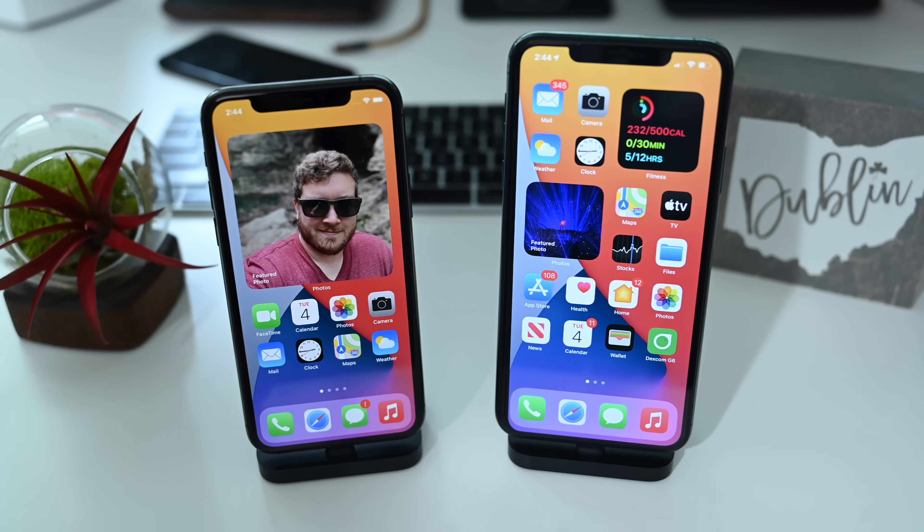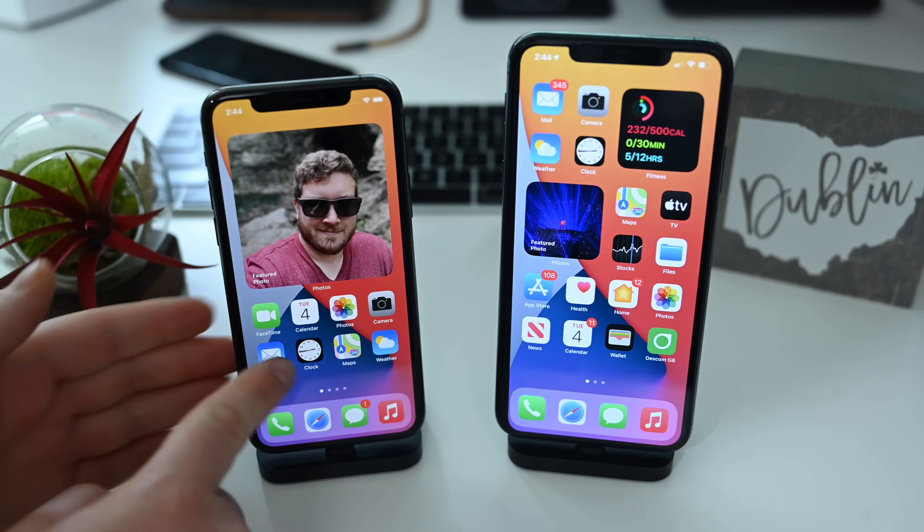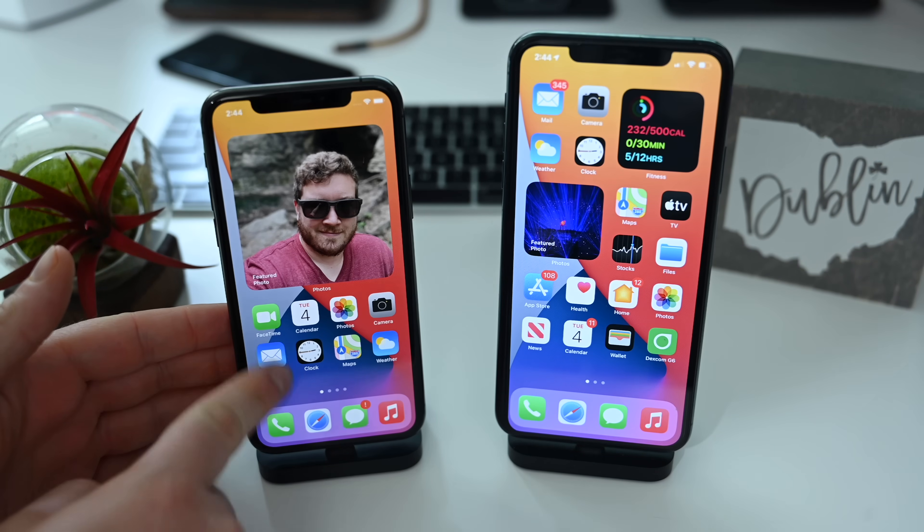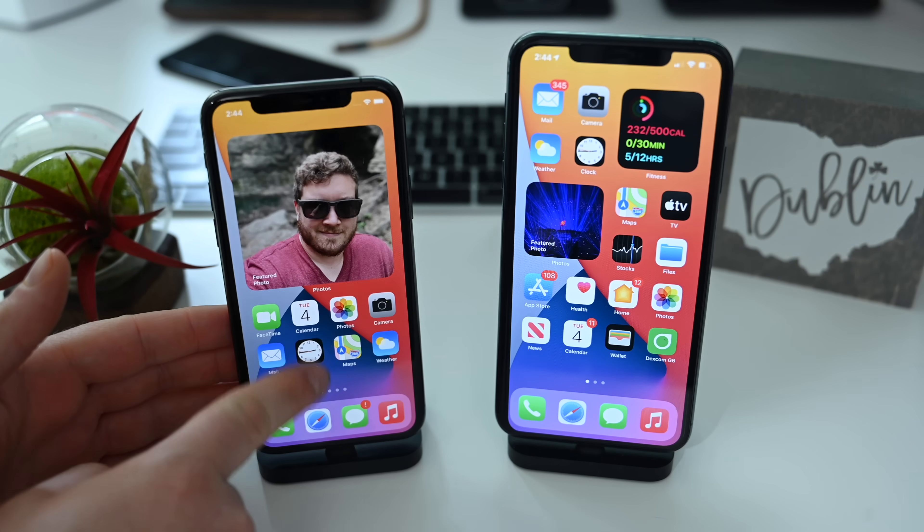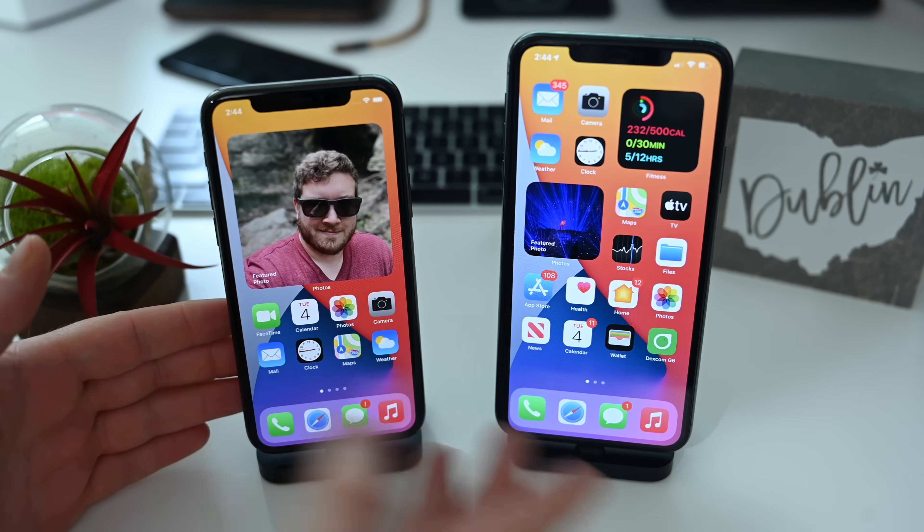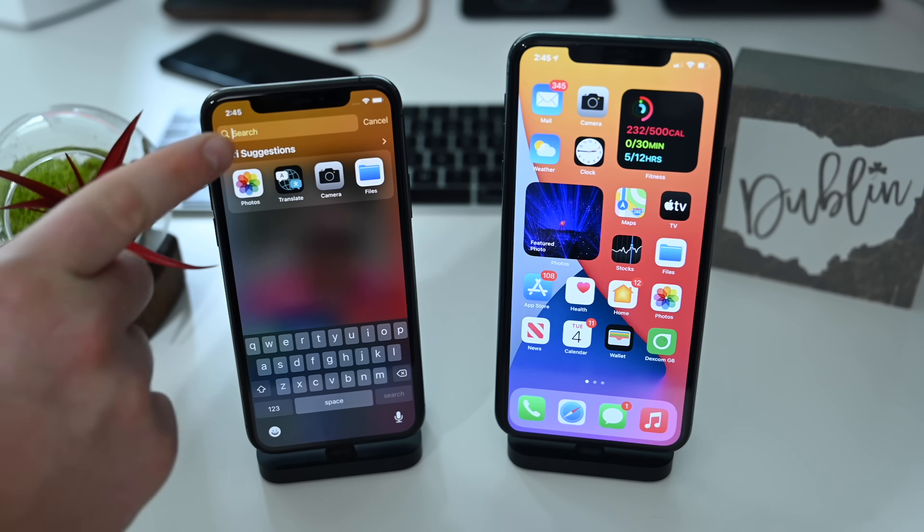3D Touch has returned for compatible devices, so rather than always using Haptic Touch, you can use 3D Touch on devices that still support 3D Touch.